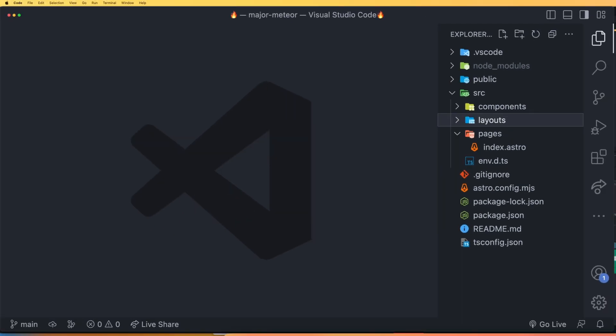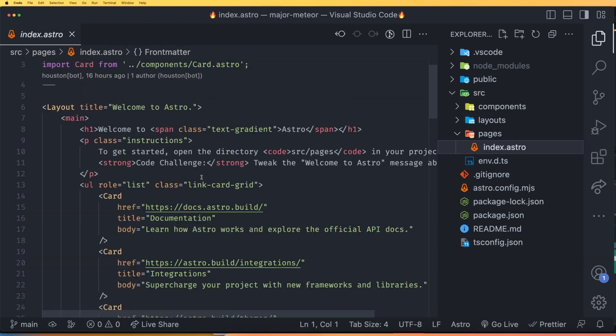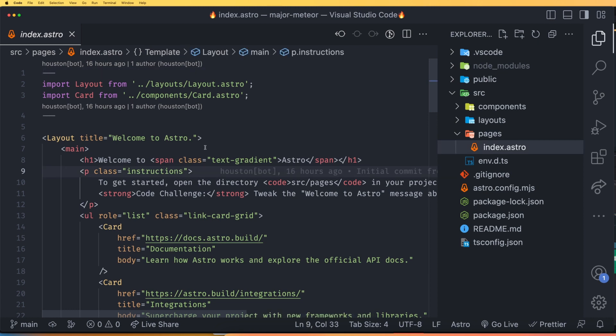Let's see what the index.astro page has. If I open this, you can see it has some syntax that looks like HTML, but this is not HTML — it's similar to JSX. To work with this and make your life easy, you need to have the Astro VS Code extension.